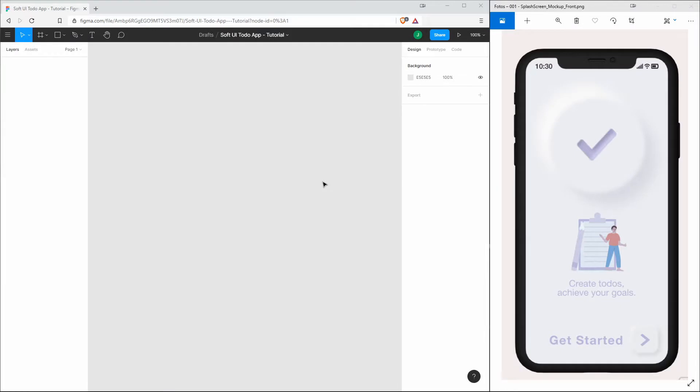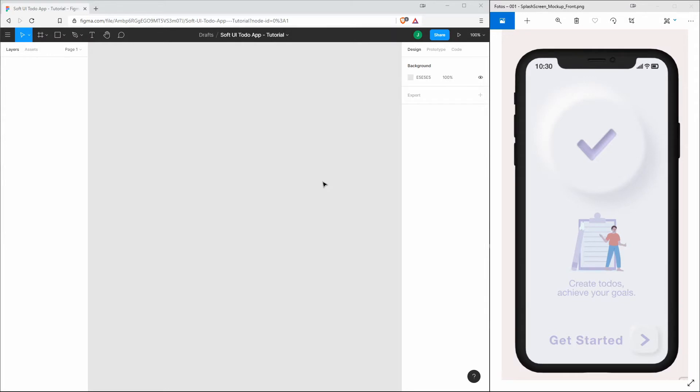We are inside the web version of Figma. I've created a new project so that we can recreate this soft UI splash screen from scratch. On the right side you can see the end result, which consists of different elements, and we will work through them from top to bottom.